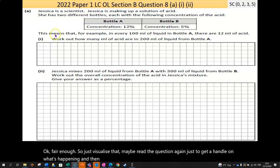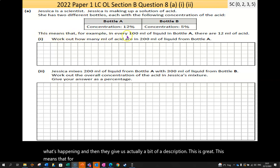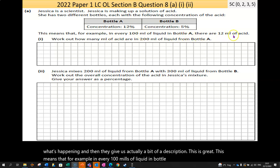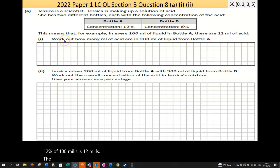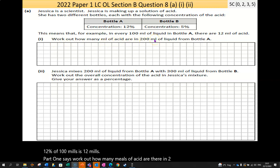They give us a helpful description: in every 100ml of liquid in Bottle A, there are 12ml of acid — so 12% of 100ml is 12ml. Part One asks: work out how many mils of acid are in 200ml of liquid from Bottle A.